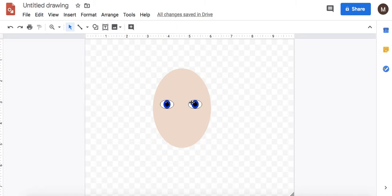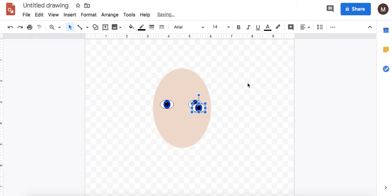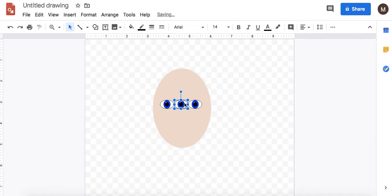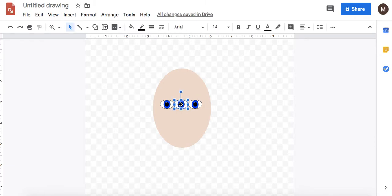And they're about one eye width apart so you can check that by making an extra third eye. It's pretty creepy. And then deleting it.